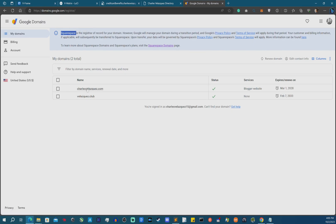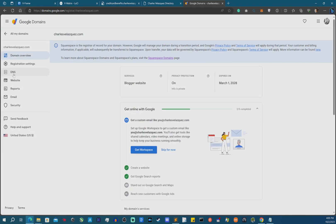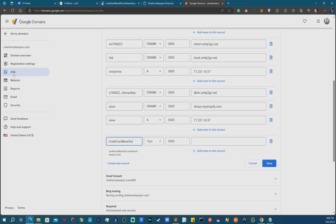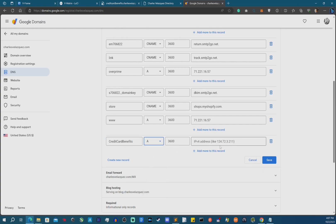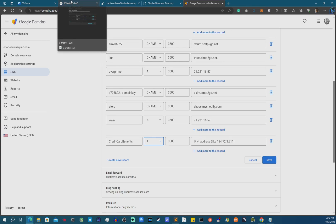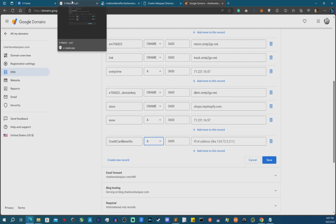Now let's jump to the domain registrar. I use Google Domains, though they're moving everything over to Squarespace. I own two domains — I'll click on the one I'm using for this case, then click DNS. Here you can register the actual URL for your subdomain. I'll create a new record: I put 'credit card benefits' as the subdomain, and underneath it shows the full URL 'creditcardbenefits dot mydomain.com.' This is going to be a Type A record.